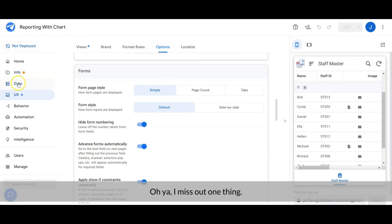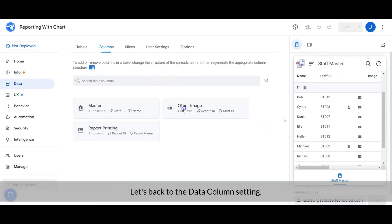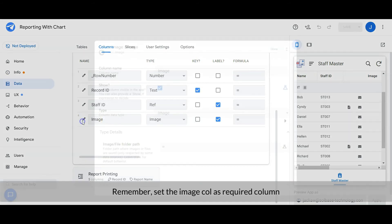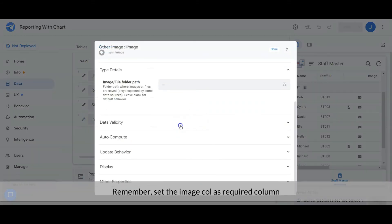And then click on the Options tab—oh yeah, I missed out one thing. Let's go back to the data column setting. Remember to set the Image column as a required column.